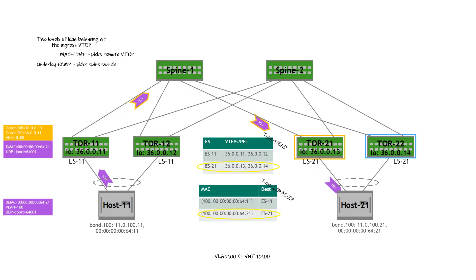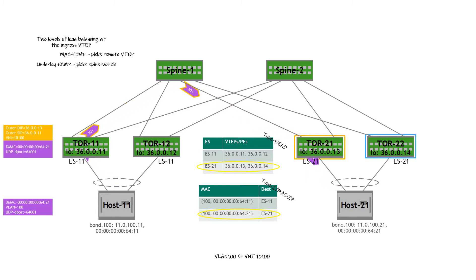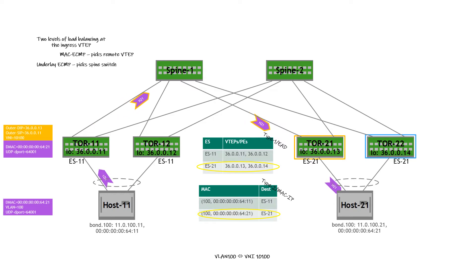In this case, Spine 1 has been identified as that destination and the traffic is now being forwarded to host 21 via ToR 11, Spine 1, and ToR 21.